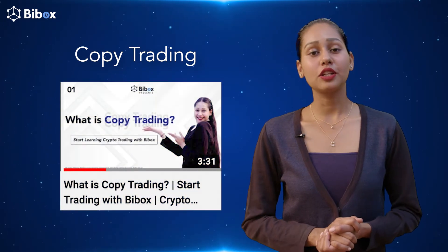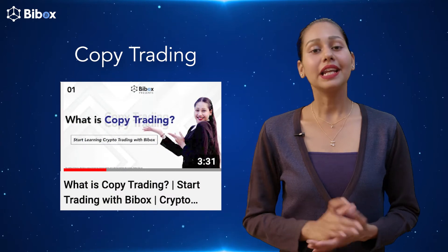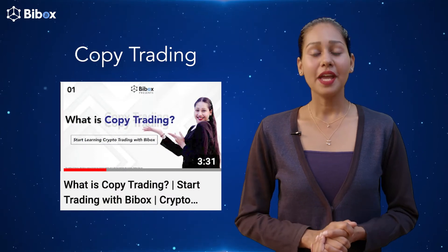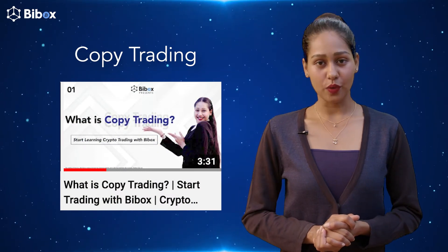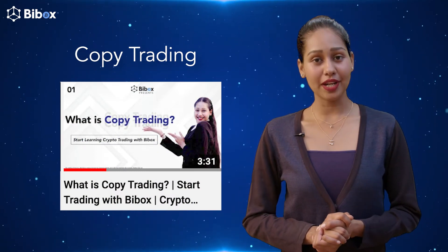For detailed information on copy trading, click the button above and you will be directed to an explainer video on copy trading provided by VBOX.